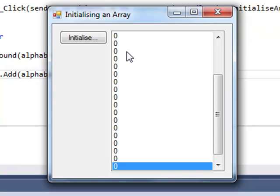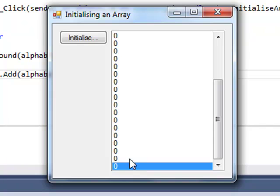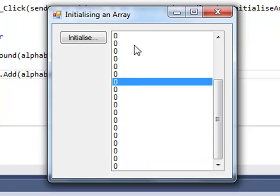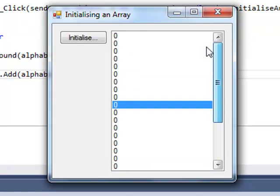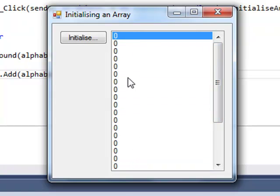I've got 26 zeros sitting in this array.